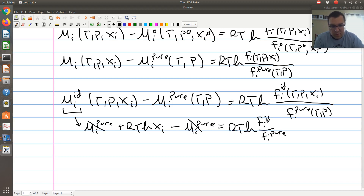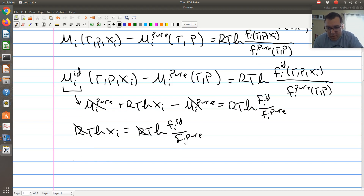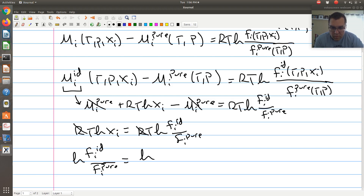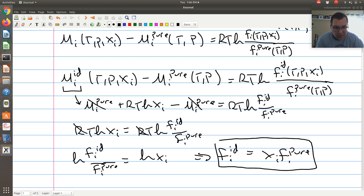So mu_i^pure cancels, and we're left with RT ln(x_i) equals RT ln(f_i^ideal over f_i^pure). Canceling the RT term, we get ln(f_i^ideal over f_i^pure) equals ln(x_i), or equivalently — as it's typically written — f_i^ideal equals x_i times f_i^pure. The fugacity of component i in an ideal solution is just its mole fraction times the fugacity of pure component i.